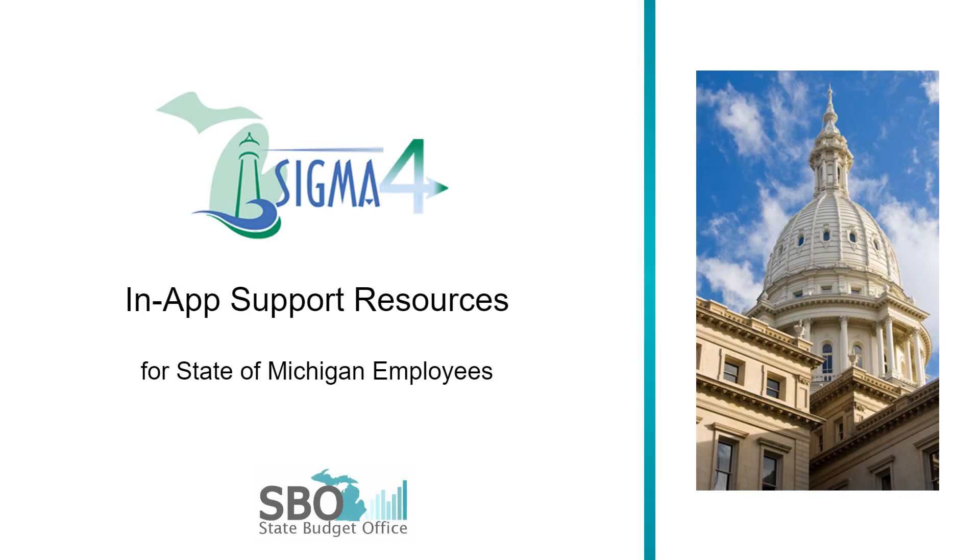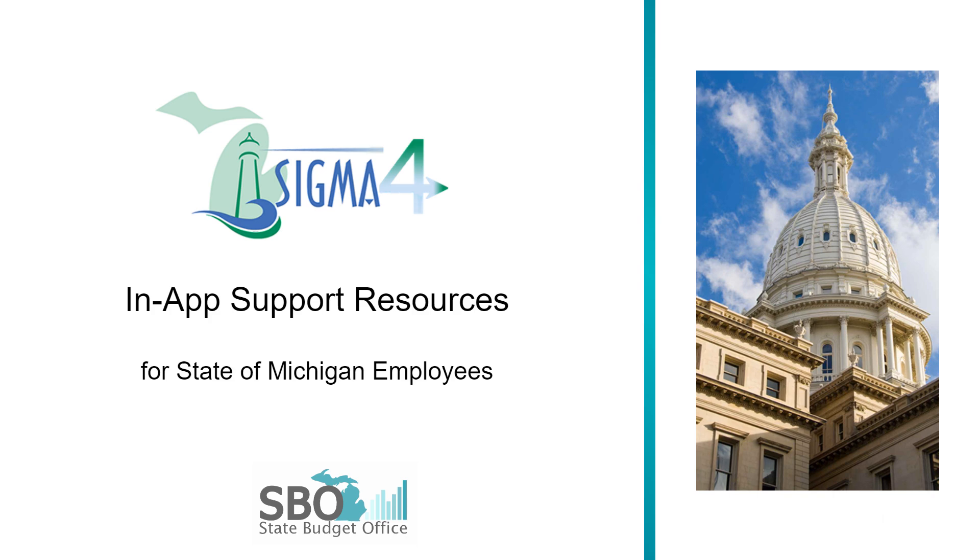Sigma 4 has been designed to be more user-friendly and intuitive than its predecessor. Therefore, if you know your way around Sigma now, you should find that with only a bit of time, Sigma 4 is easier to navigate.